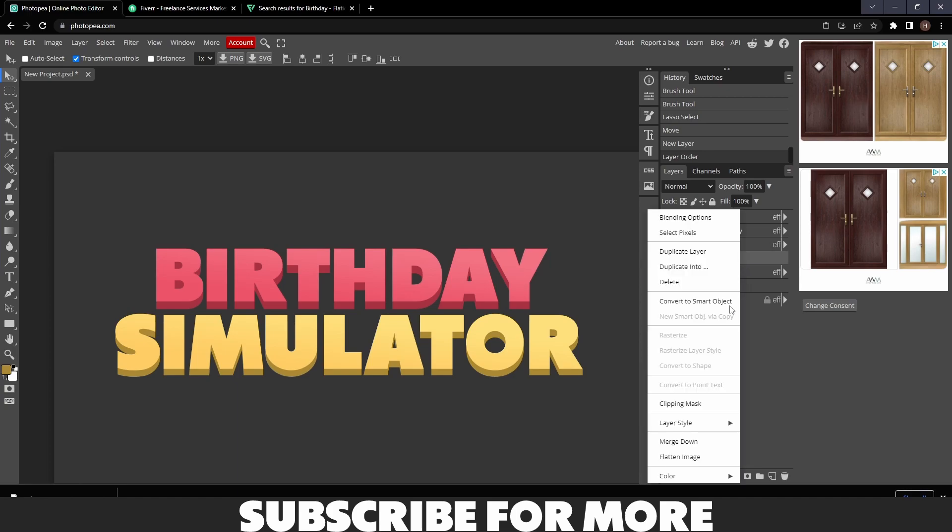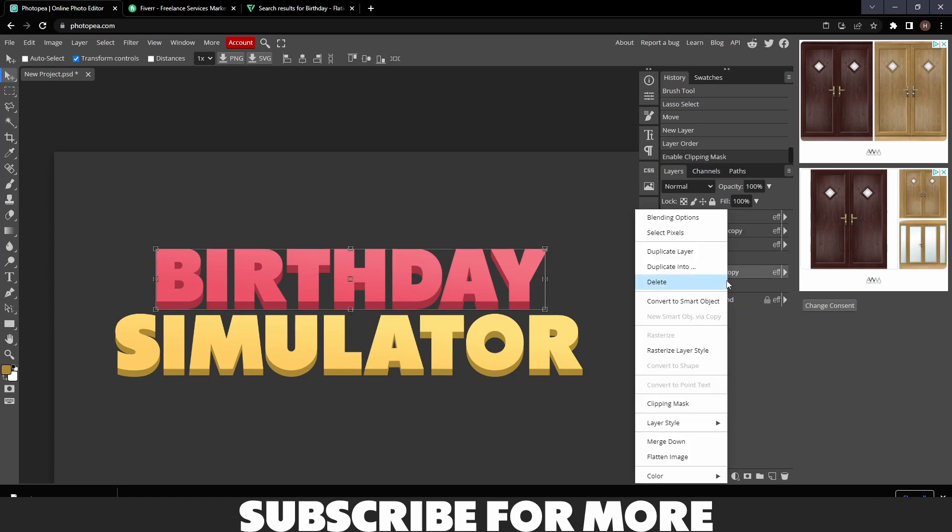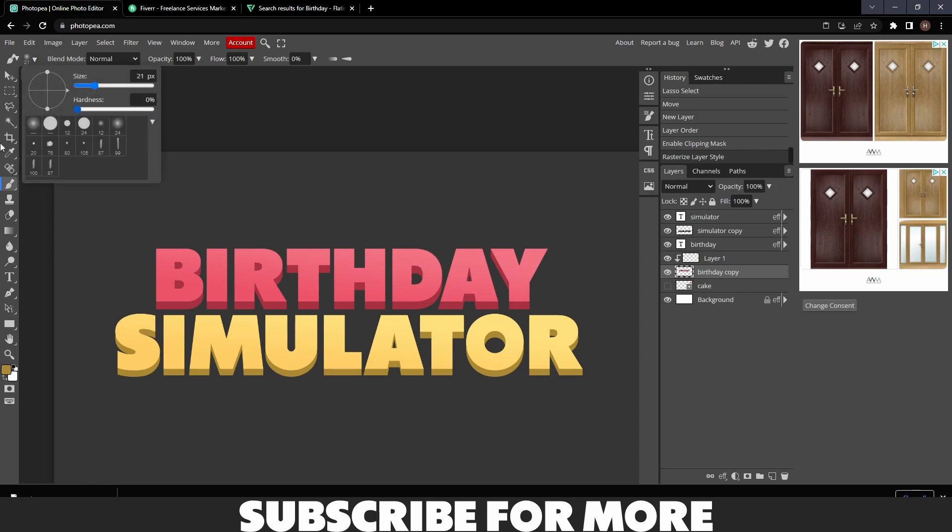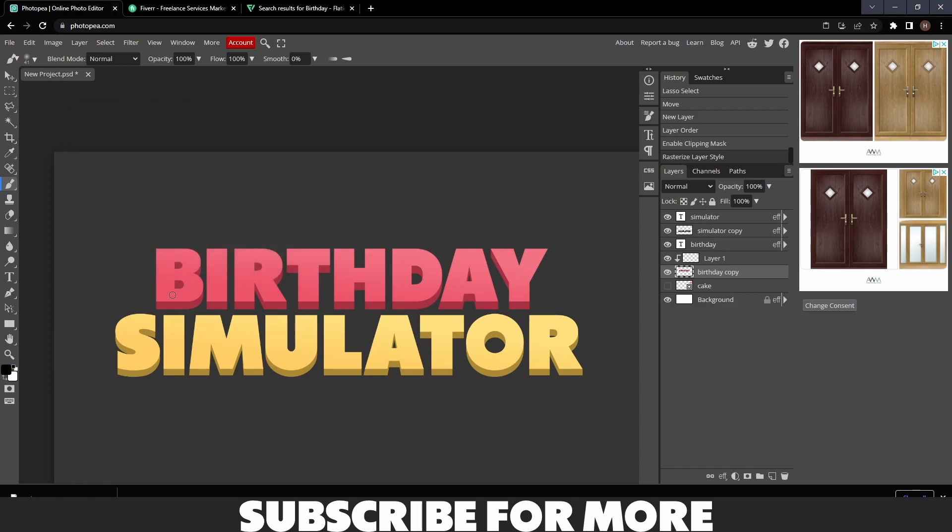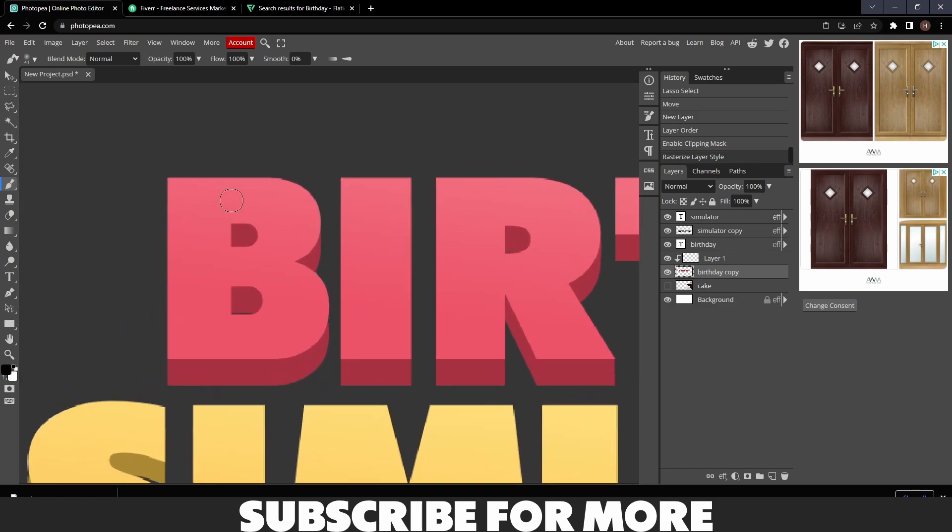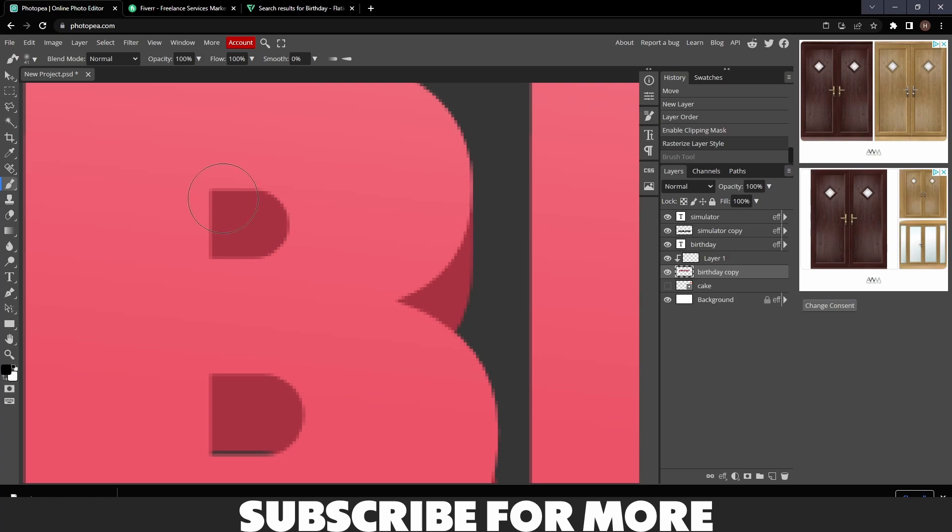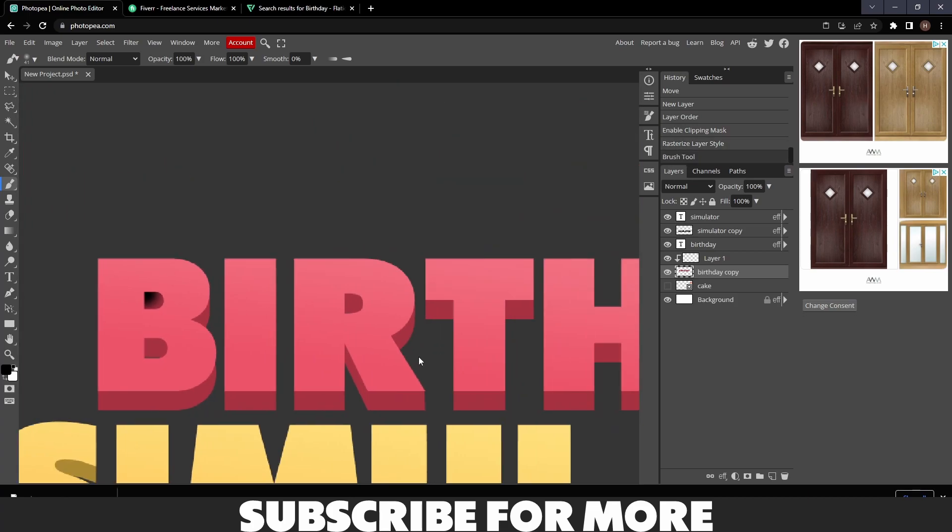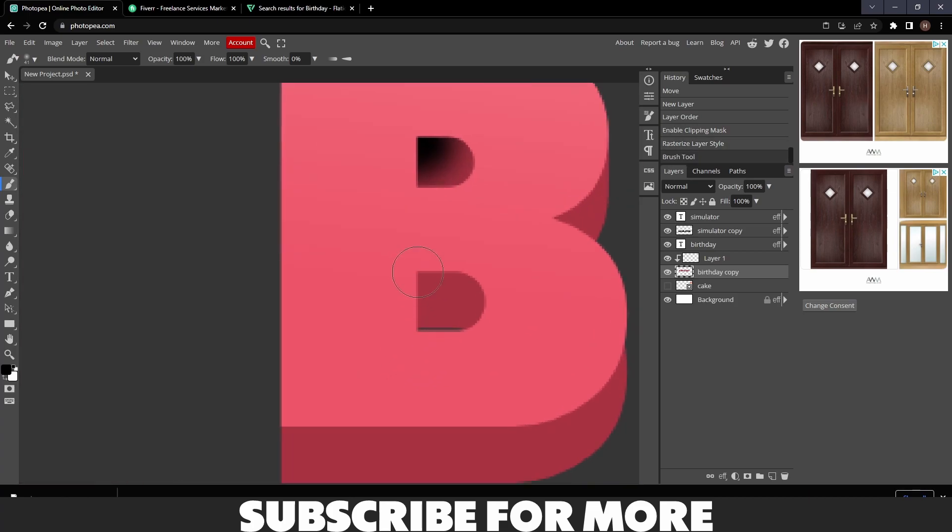Clipping Mask, Rasterize Layer Style, get your Brush tool, hardness to zero, change your size to whatever you want, set this to black, and then you just want to do some shading to make it look all good. Do it in the places where it's relevant the most.